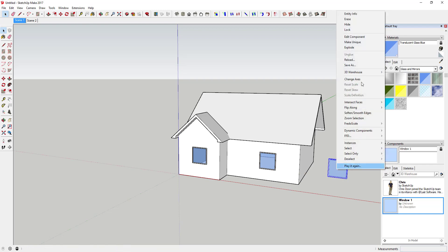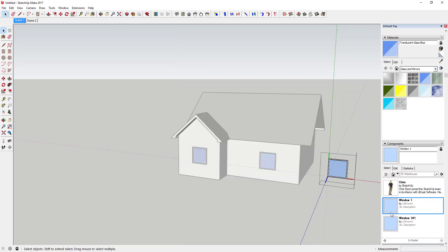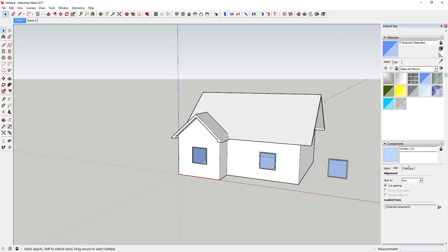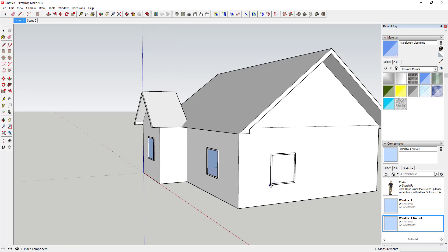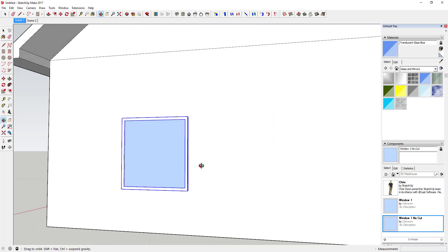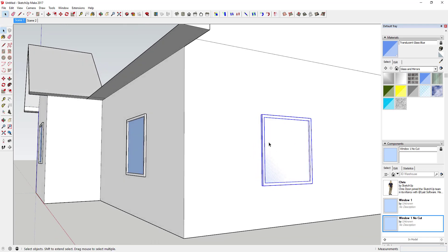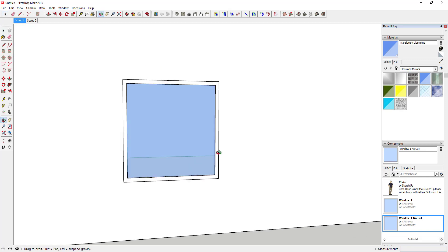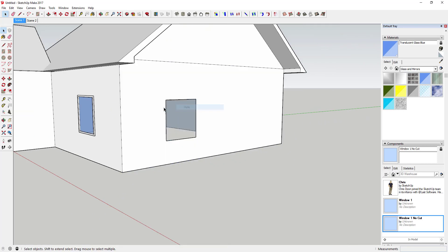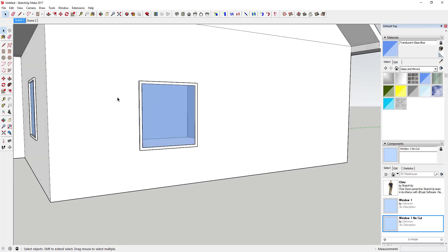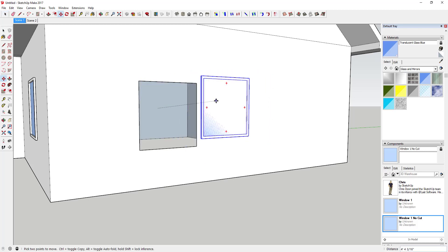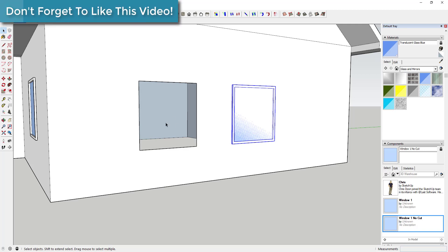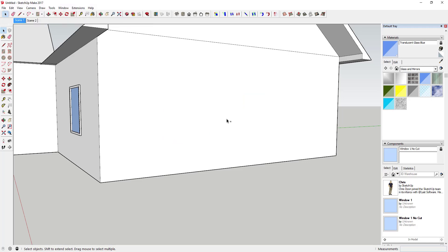For comparison, if I make a copy of this, make it unique, and then uncheck the 'Cut Opening' option — and drop that onto my face — you can see it doesn't cut an opening in the wall. Even though it has a translucent glass material, it's not cutting a rectangle in the wall. To make it work without cut opening, you'd have to manually draw the rectangle and delete the face, but then if you move the window, the opening doesn't move with it. That's why having a cut component is so important.